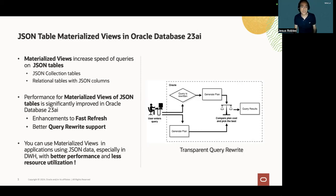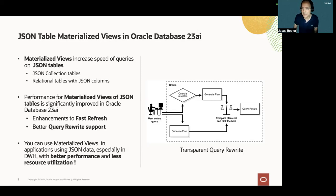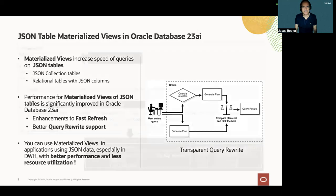You can take advantage of Oracle materialized views in applications using JSON data, especially in data has to get better performance and less resource utilization.